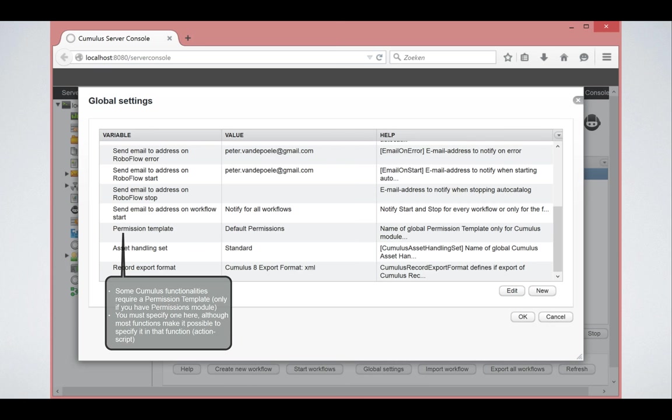In the different functionalities within RoboFlow you can use cataloging of assets, converting, etc. Those require sometimes permission templates or asset handling sets to be used. Here you can specify the default ones, but also in the individual workflows you will have the opportunity to specify them as well if you want to use a different set.